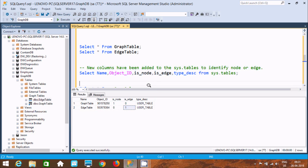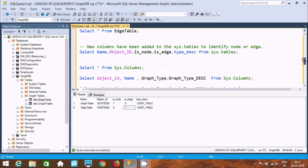By using sys.tables you can select the name and check whether a graph table exists or not — is_node, is_edge. When you create any graph table, that user table comes inside sys.tables. So using sys.tables, you can display where the graph table is, whether it is a node or edge.